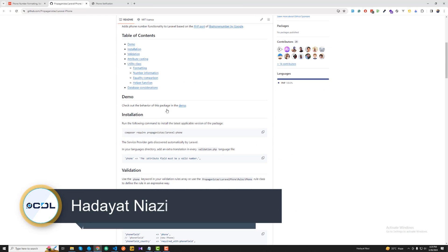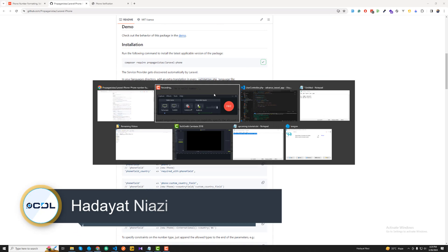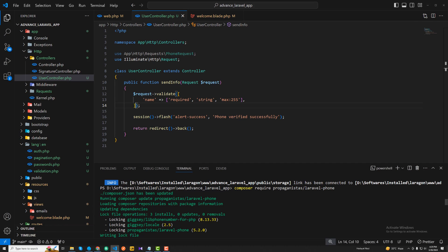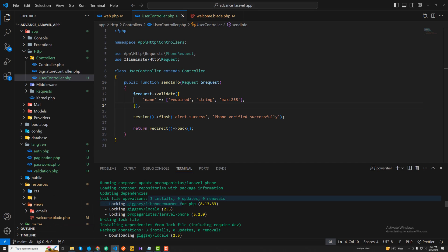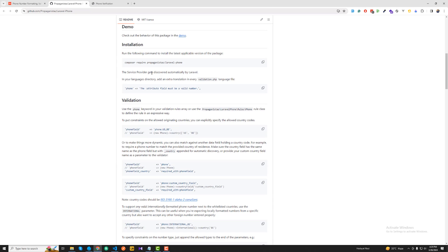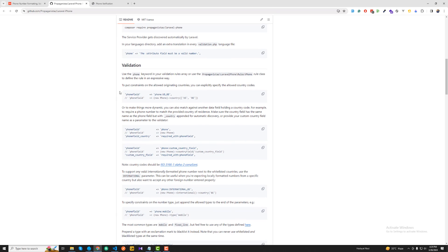You can also check the demo. The installation is pretty simple — just click to copy the composer command, paste it here, and it will install the package. You can then add this into your validations, but I'm going to directly validate using request validate.